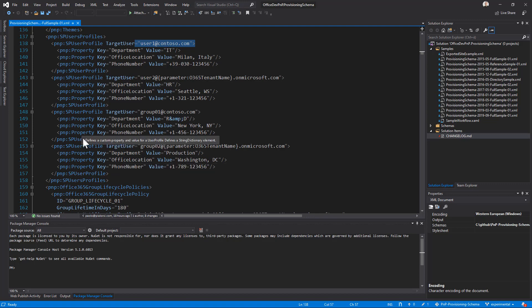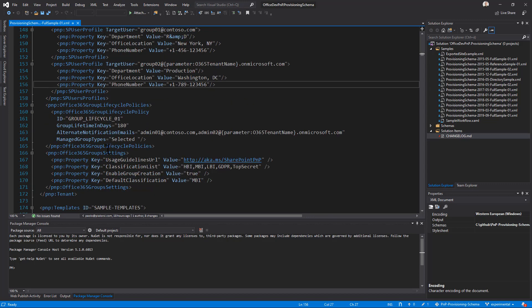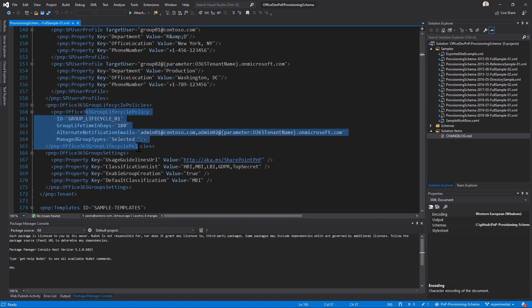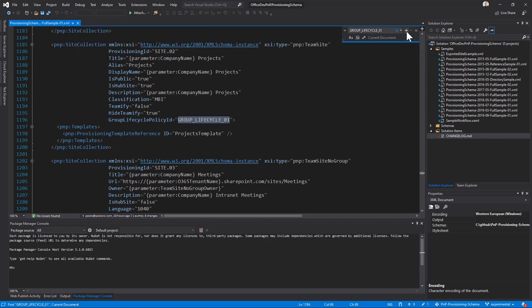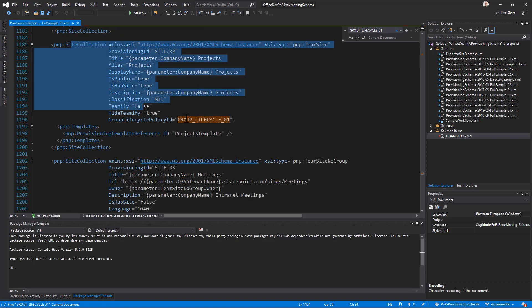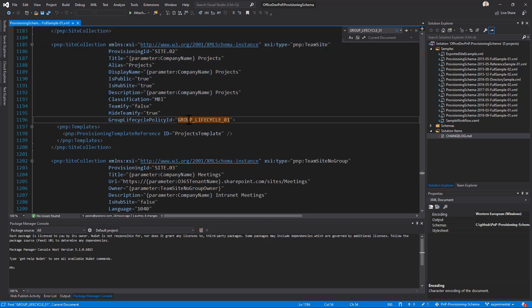Moreover, we have the Office 365 group lifecycle policy that we can define, and for example, when we declare a policy, we can later on use that policy when we create a site collection, and we associate the site collection with that specific policy.